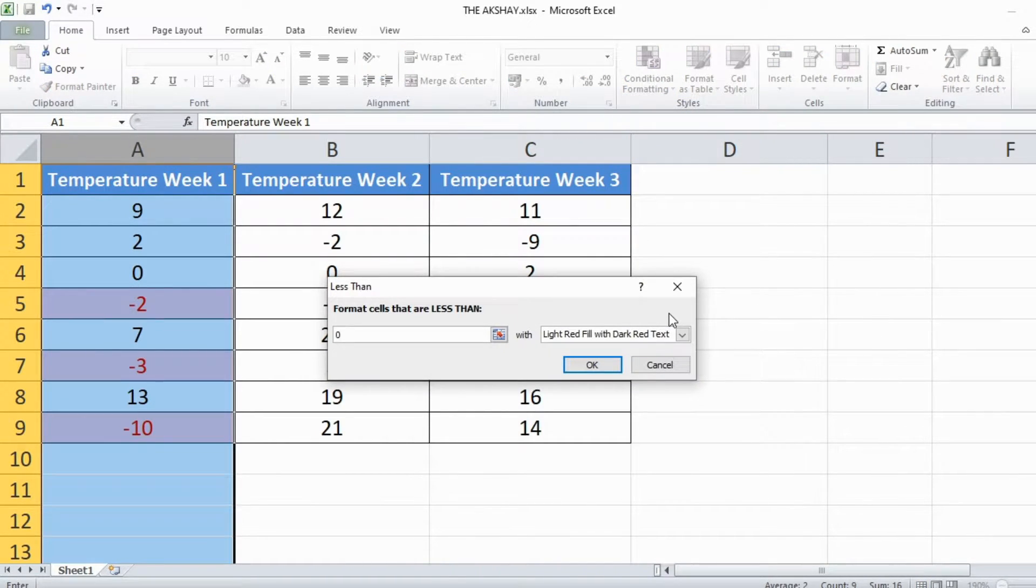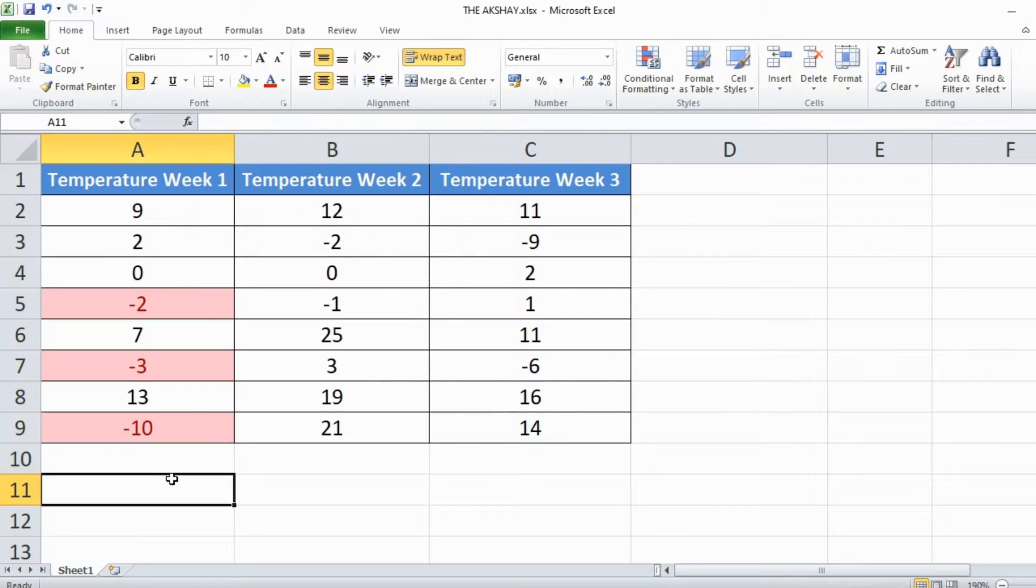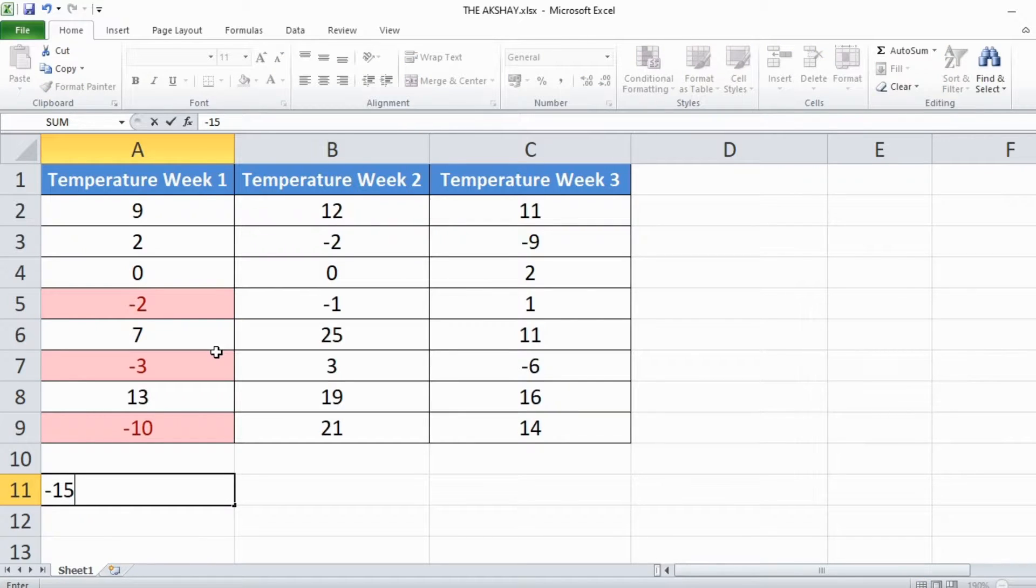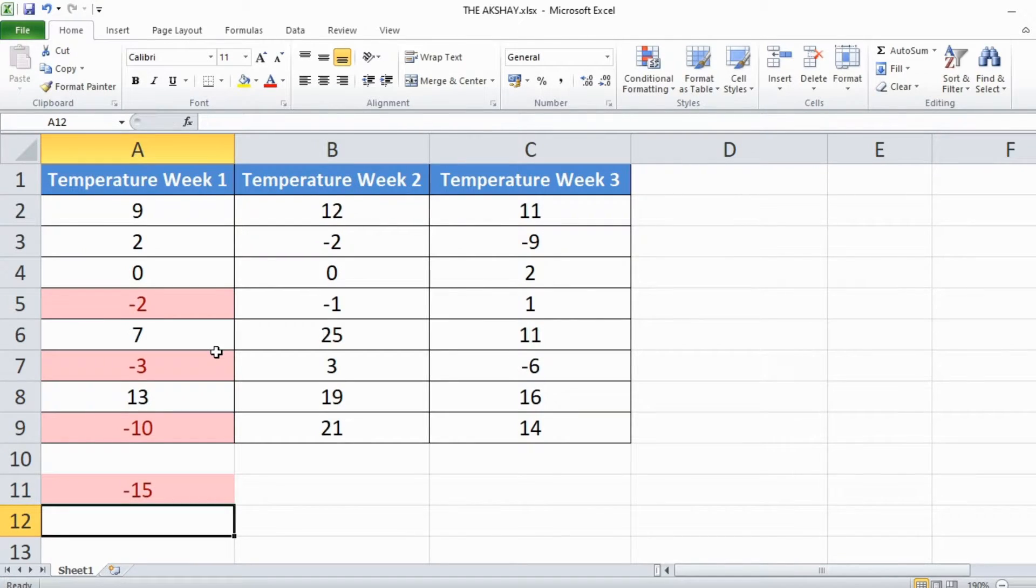Type 0 here, click on OK. As you can see formatting for negative numbers has been changed. If I add any negative number in this column it will automatically get the same formatting.